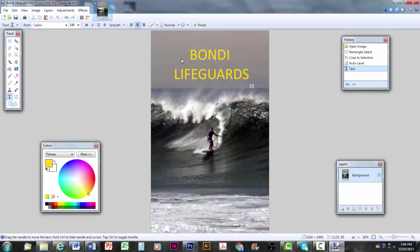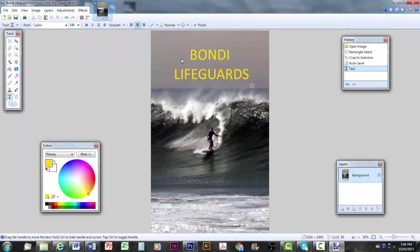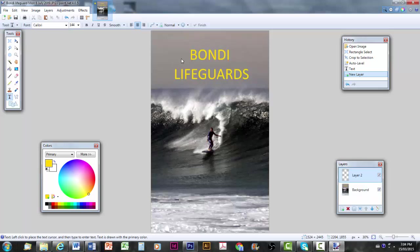Now, I'm going to do a layer by clicking on layer up here and add new layer. Now, watch on the bottom right what happens in that little window. The bottom right pane there. Just have a look at when I add new layer. Layer 2 appears. Now, you don't need to do this. You can see that you can put a text box straight on the background.